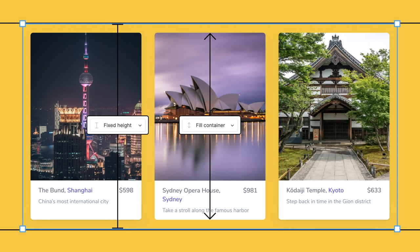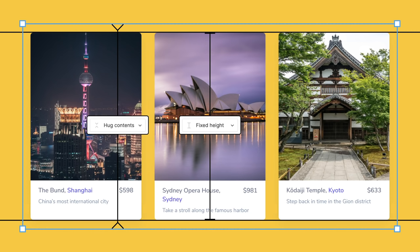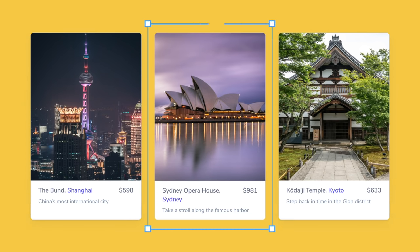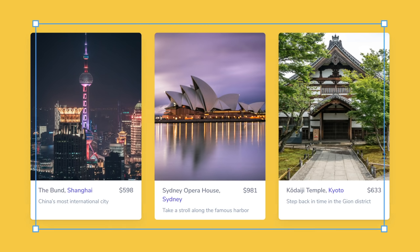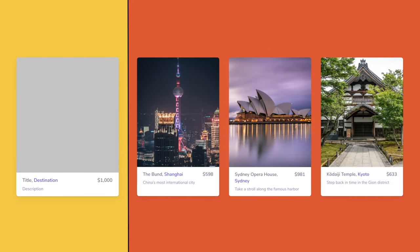Depending on whether you have a child or parent auto layout frame selected, you'll have different properties available to you. If you ever get stuck determining which resizing property to use, stop and think about the functionality of the component you're trying to make and the context in which it will be used.